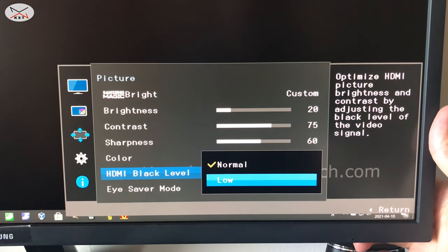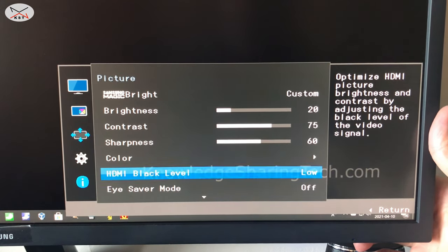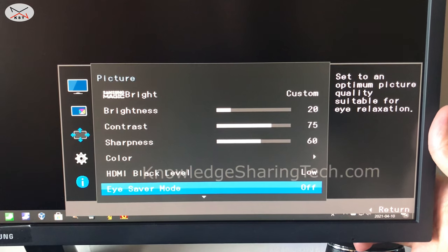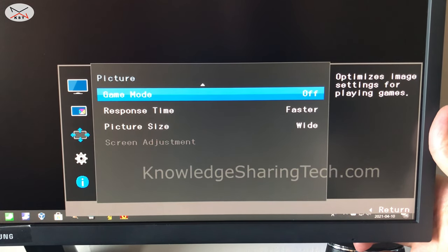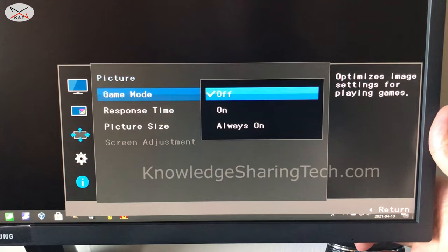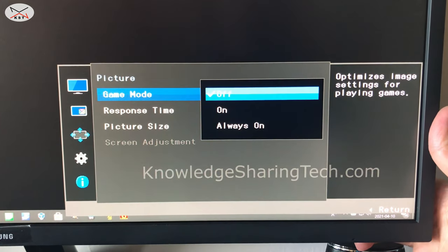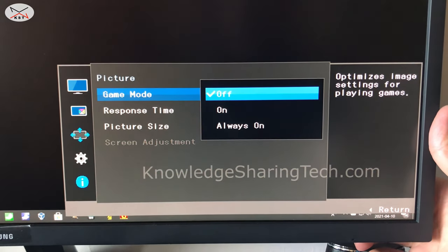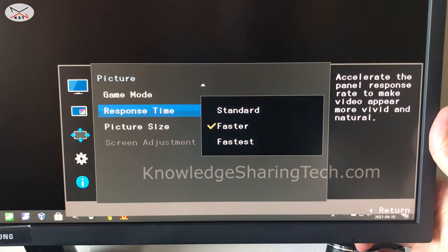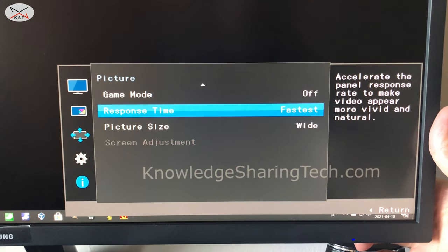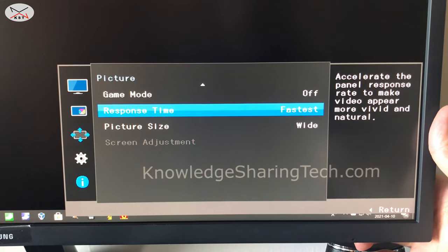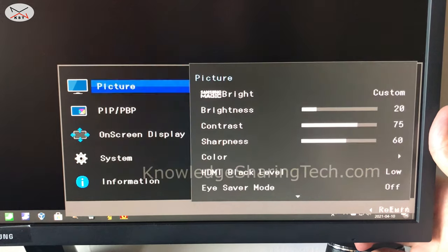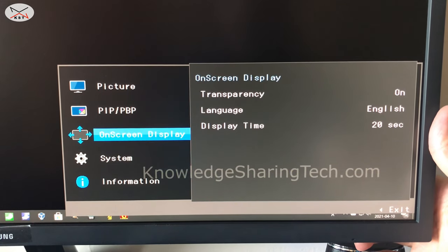For gaming mode, it's a gimmick in my opinion because it only adjusts the brightness. But the most important one is response time for gaming. So put it on fastest and this is how you get good gaming on this monitor. Now we have also the PIP and picture-by-picture. You can set it up to display two inputs at the same time.